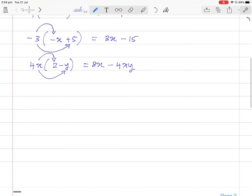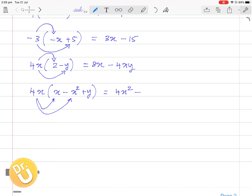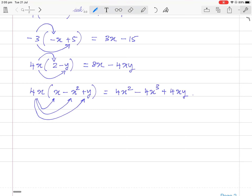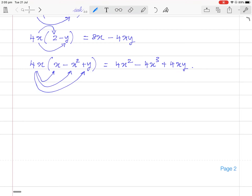Then 4x times (x minus x² plus y): 4x times x is 4x squared. 4x times minus x² — plus times minus is minus — gives minus 4x cubed. Then 4x times y gives plus 4xy. That would be the answer.